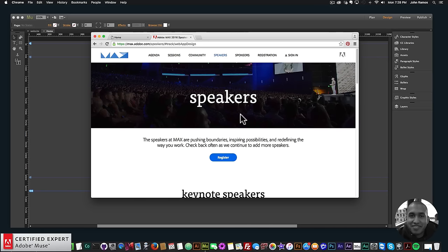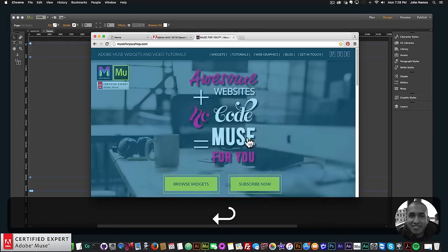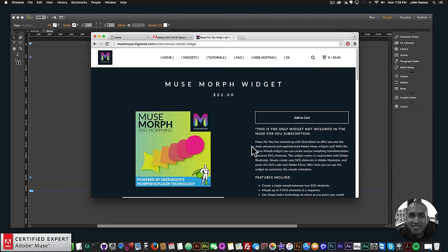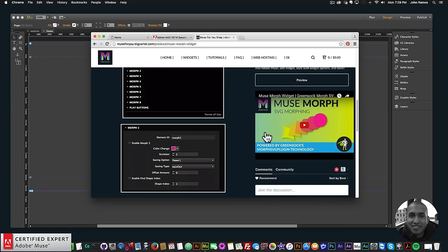To get access to the Muse Morph widget, go to muse4ushop.com and click on the pop-up. The Muse Morph SVG morphing widget is powered by GreenSock's MorphSVG plugin technology. This is the only widget not included in the subscription because it requires a GreenSock membership, but the good folks at GreenSock have allowed me to offer it as an individual widget. You can click 'Add to Cart' to purchase it, check the preview page, watch the video, and view widget options.